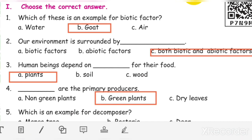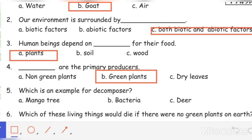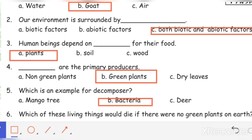Fifth one: which is an example for a decomposer? The answer is bacteria.